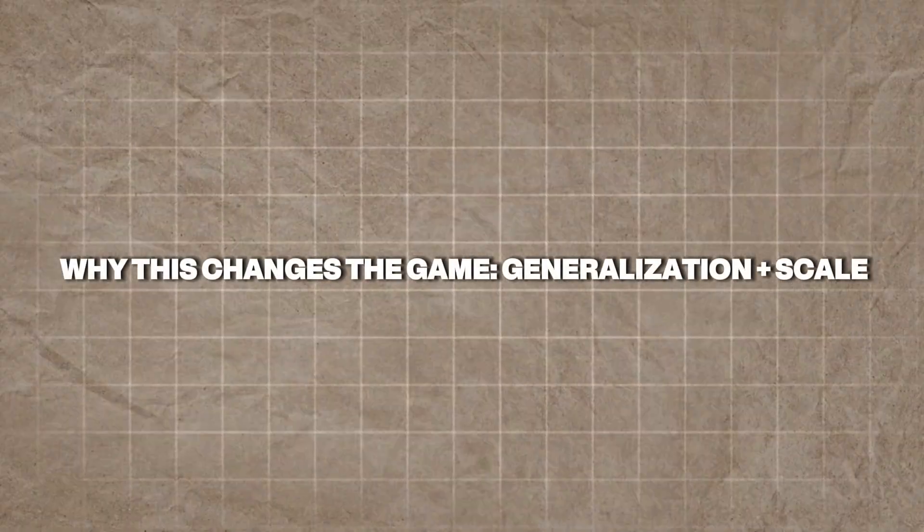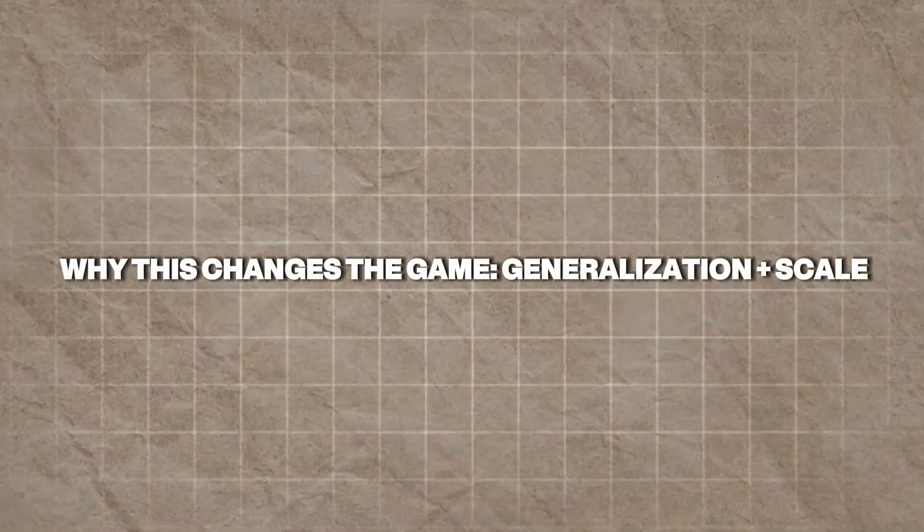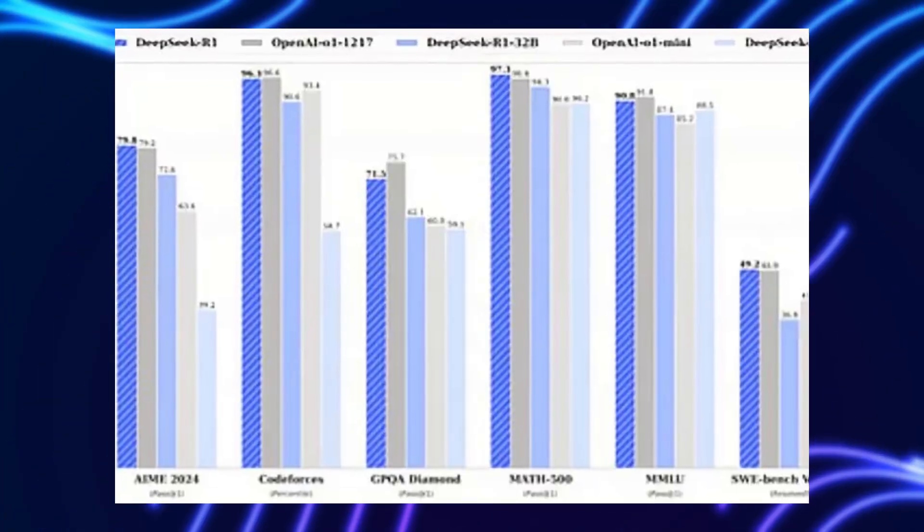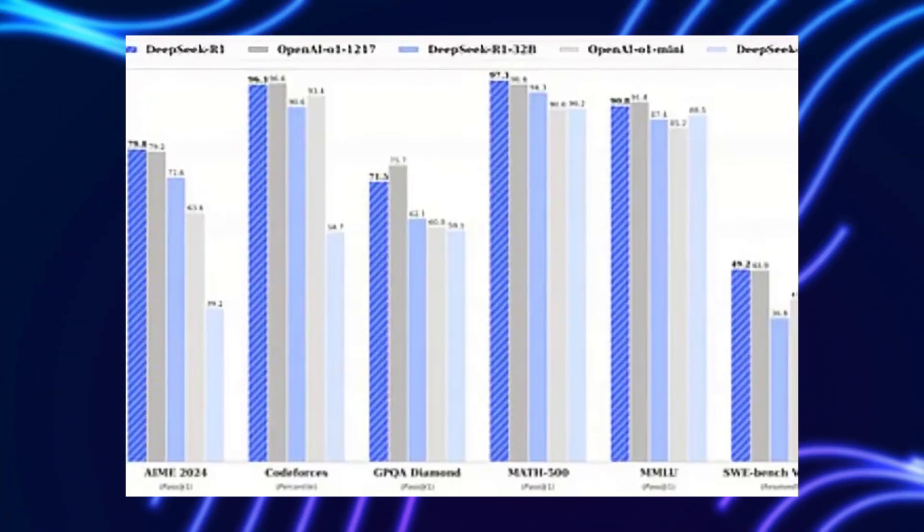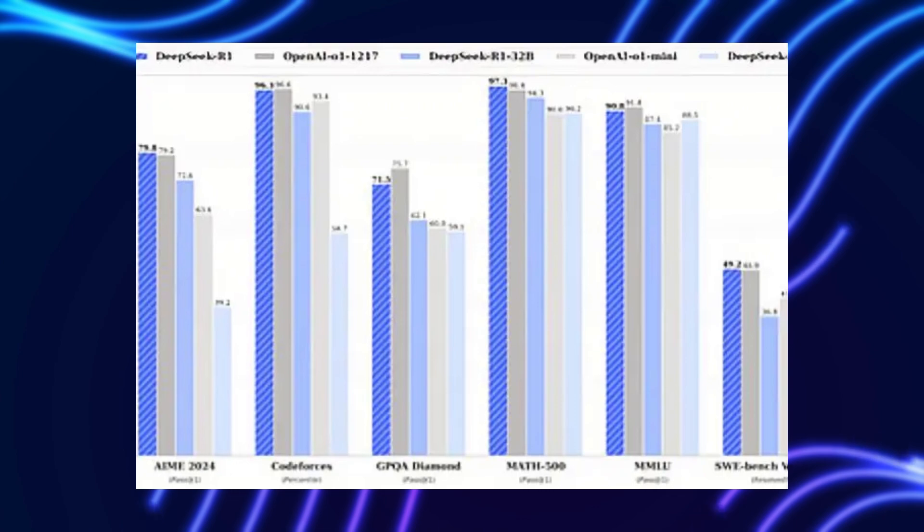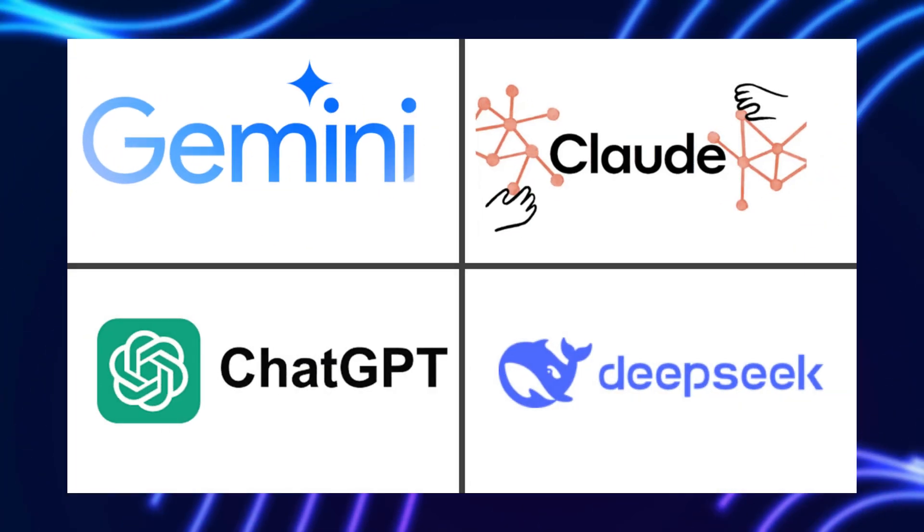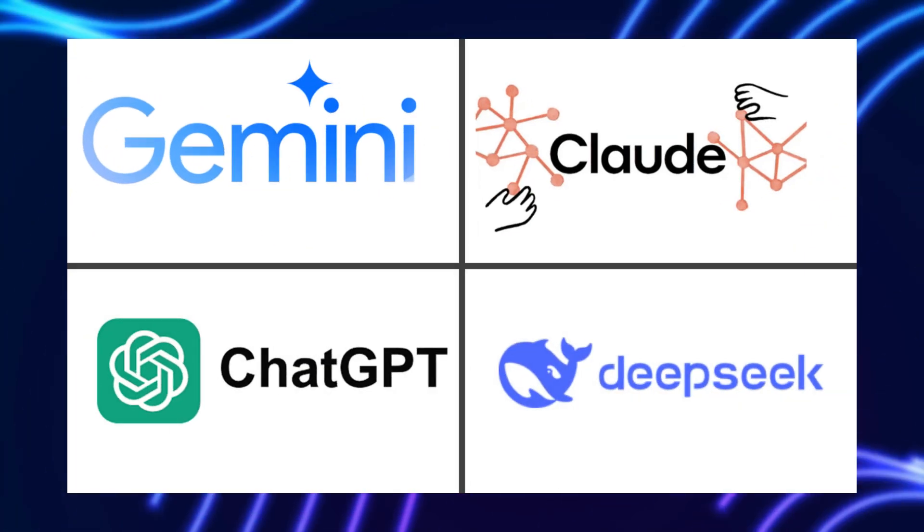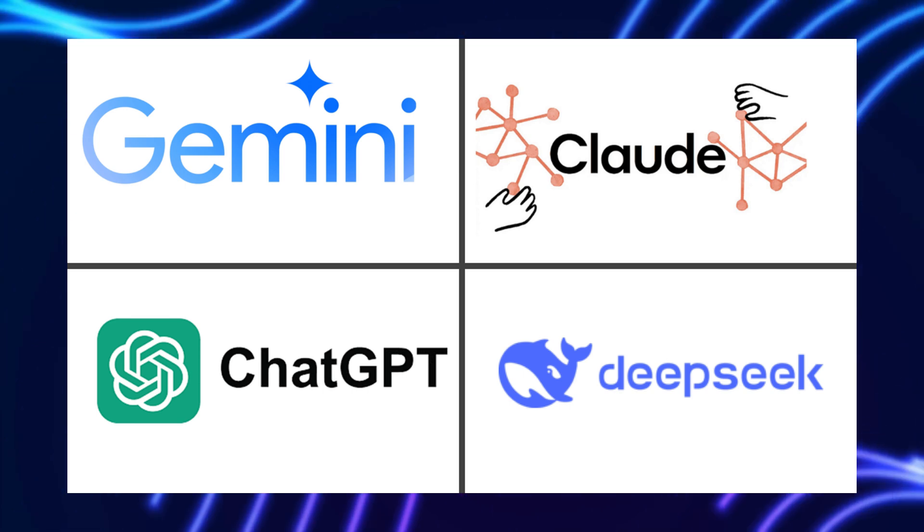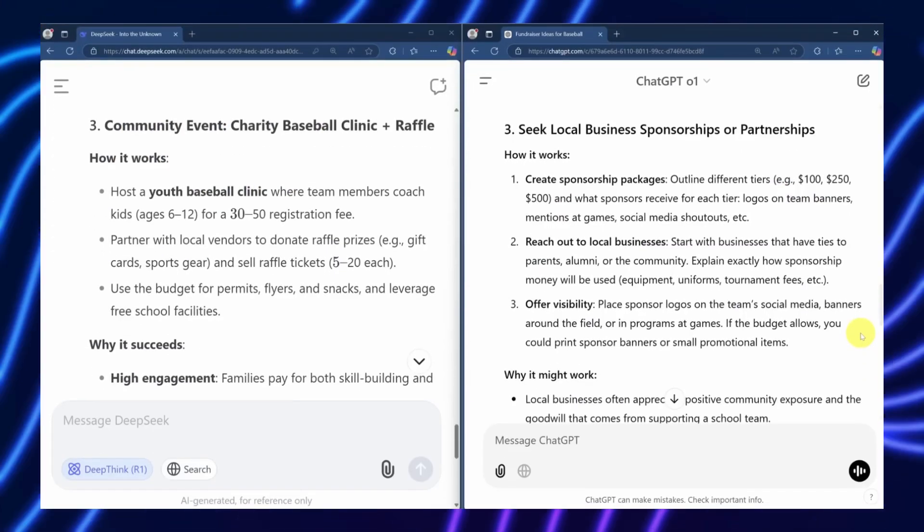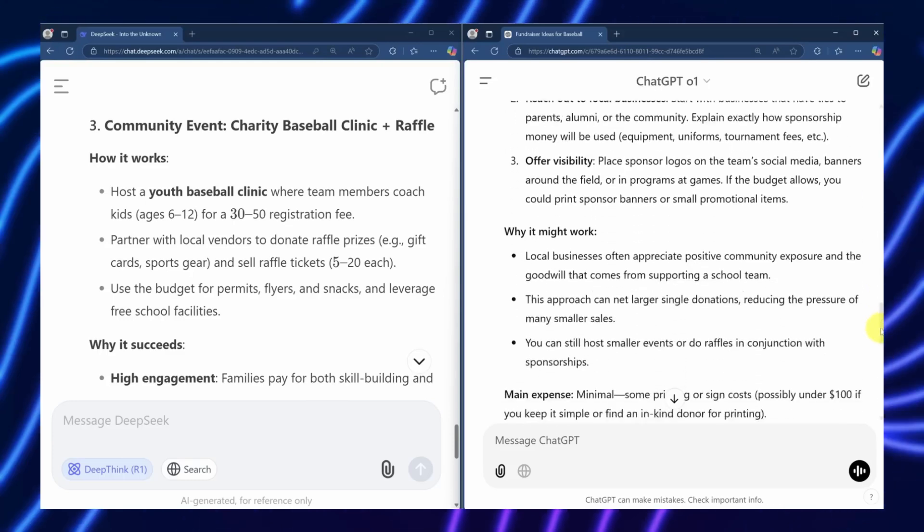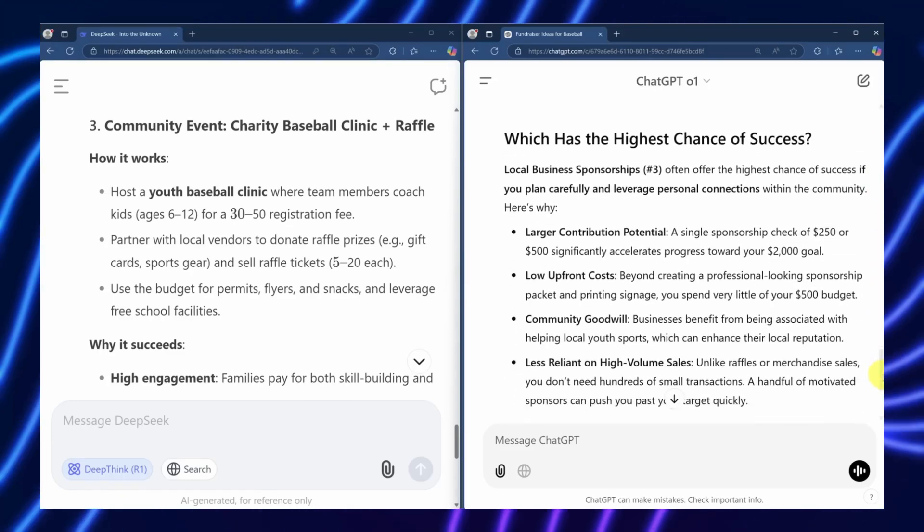Why this changes the game? Generalization plus scale. SPCT's biggest promise lies in two words: generalization and scale. Most AI models today are specialists, fine-tuned for narrow tasks like coding or translation. Want them to handle something new? You'll need more data and retraining, which costs time and money.